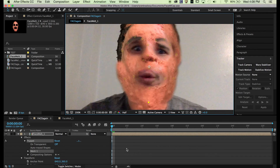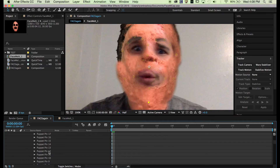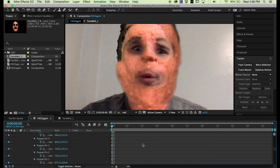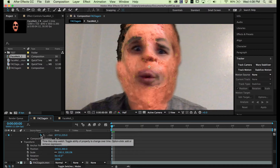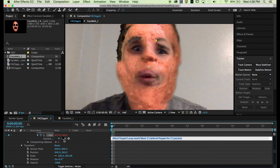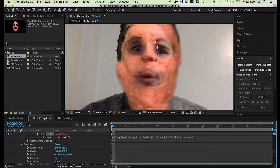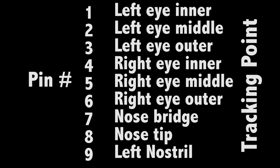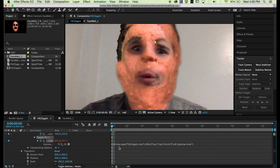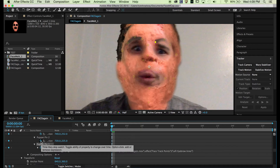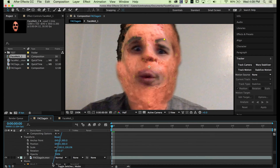Now it's time to do the expression. Open the mesh, open the Deform tab, open all these pins, hold Alt on your keyboard, and press the stopwatch next to the first pin. Pull it down and go to the first left eye tracking point. You can see how it pulls it into place. We're going to do that for every single point with its corresponding tracking point. I'm going to put a table in showing which points correspond to which — I'll put that in right now. I'm going to quickly show you how to do all these points so that you can see it.